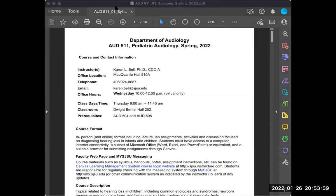Good morning everyone and welcome to Pediatric Audiology, also known as AUD 511. Today's class is going to be a little bit different. By the time you all view this introductory recording, I will be in a training focused on hearing conservation. My training starts at 7 and runs until 11, and then I have an exam from 11 to 12, so I won't be able to be with you all live for our first class, but I will surely see you live next week.